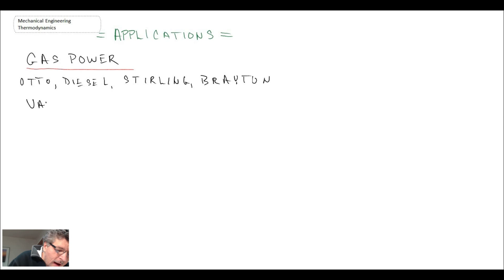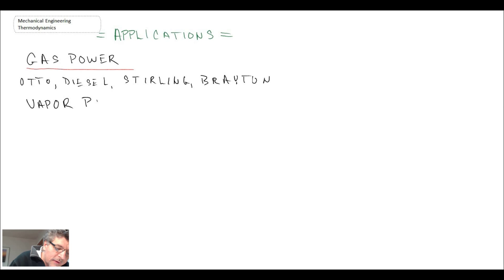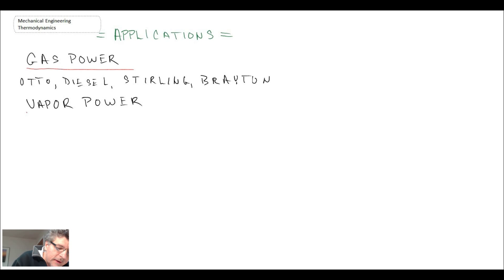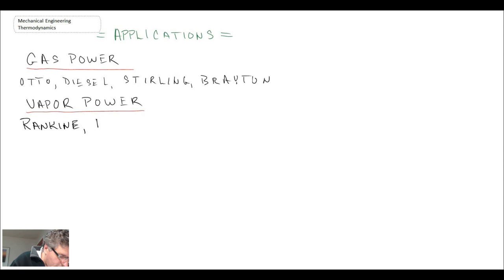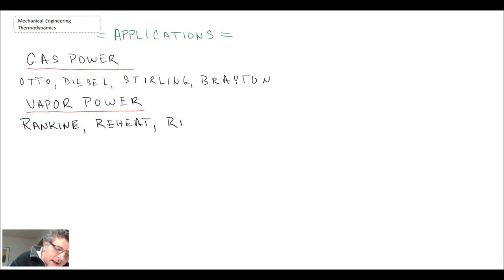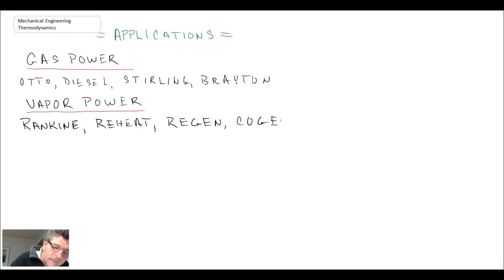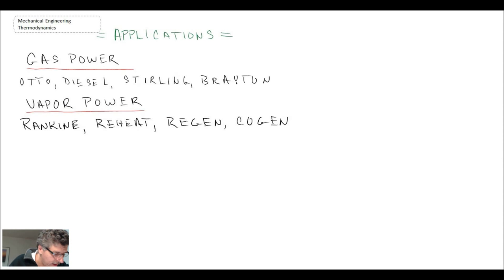Other power cycles that we looked at were vapor power cycles, and with these power cycles the working fluid does go through a phase change. The ones we looked at were the Rankine and then derivatives of the Rankine: reheat, regen, and cogen. We also had the mixed cycle as well.